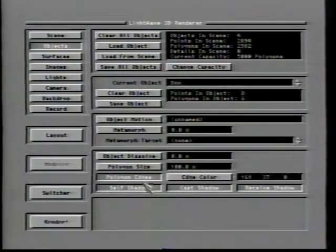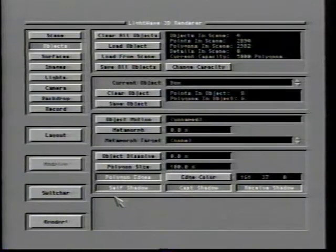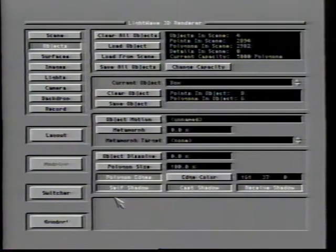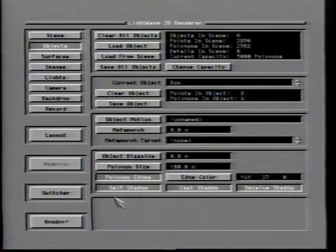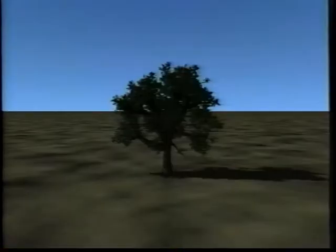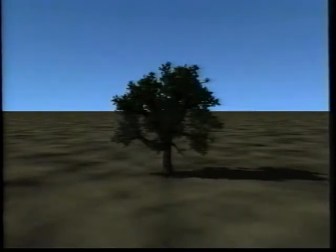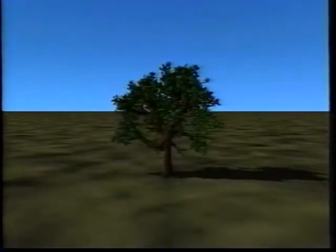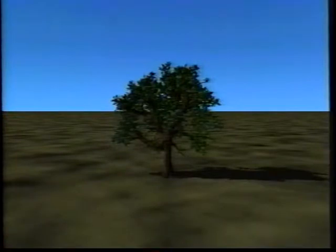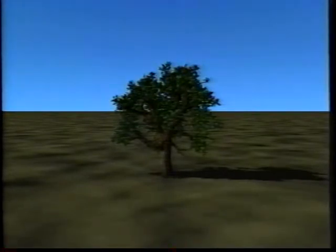The next set of options tell LightWave how the object handles shadows. These settings are meaningless unless you are rendering your scene with the trace shadows option turned on in the camera panel. Keep in mind that shadows are the result of ray tracing and are extremely time consuming to render — often it's better to fake shadows with special objects. The self shadow option tells LightWave that the object is capable of casting a shadow upon itself. Objects that would never cast this type of shadow, such as an illuminated light bulb, should have this option turned off to speed up rendering.